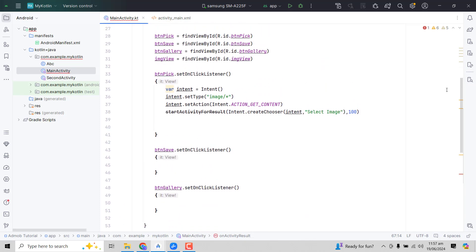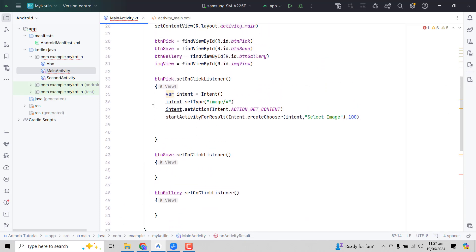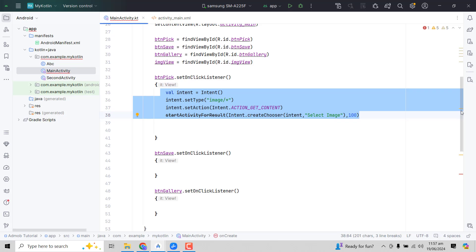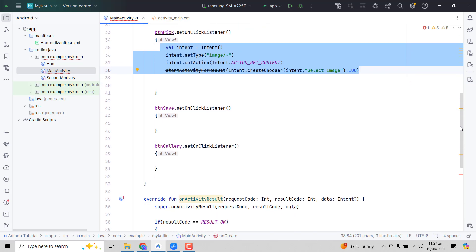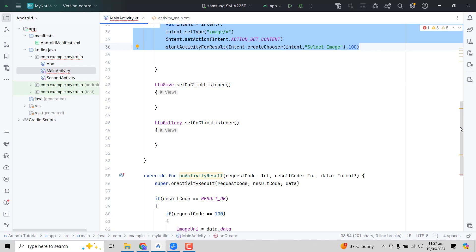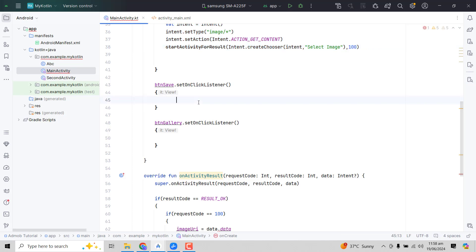In our previous part — part one of this video series — we had done the code where the user could open and select an image, and that image was shown inside the ImageView. Now in this video we will first convert the image URI into a bitmap and then save that bitmap using the MediaStore API.